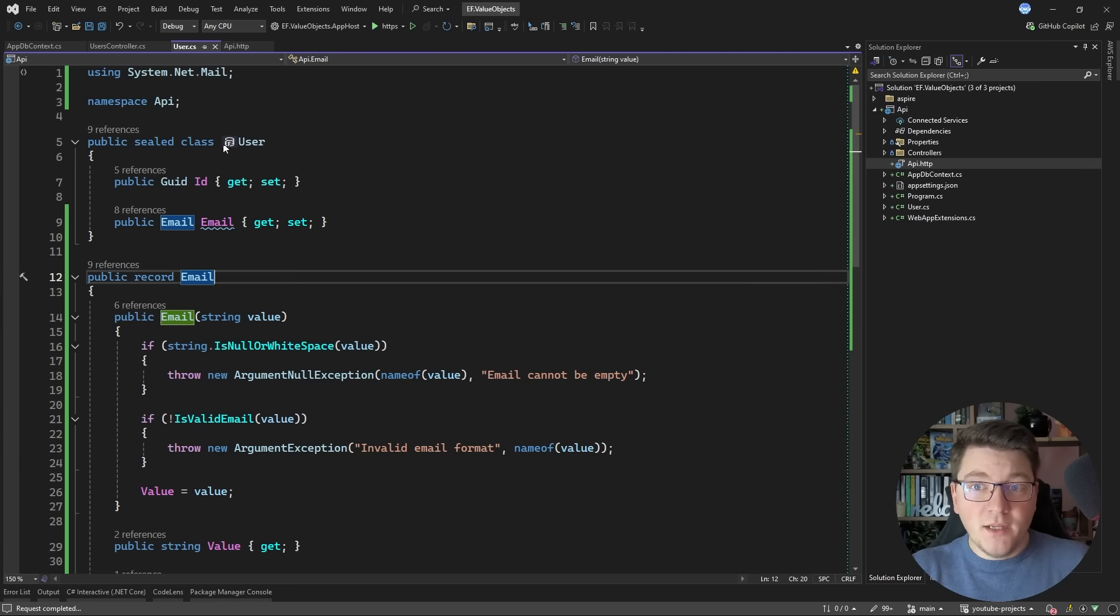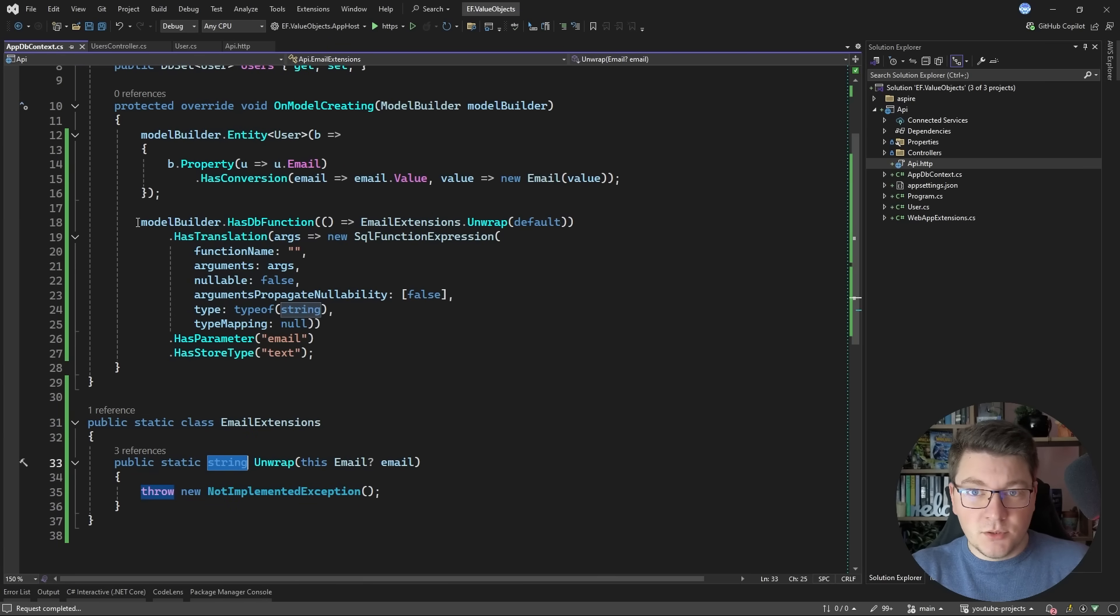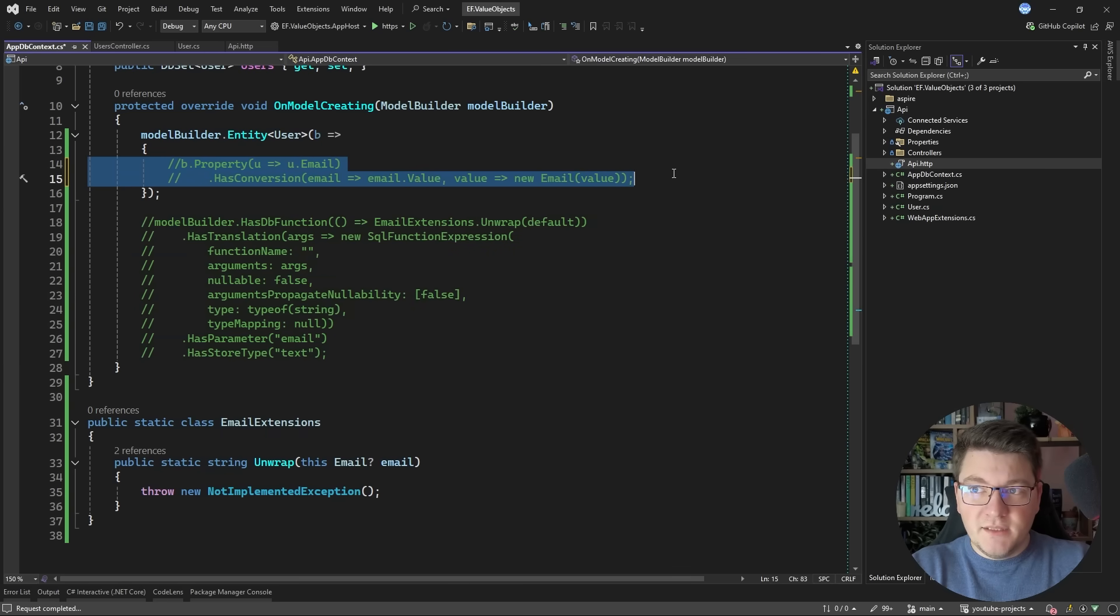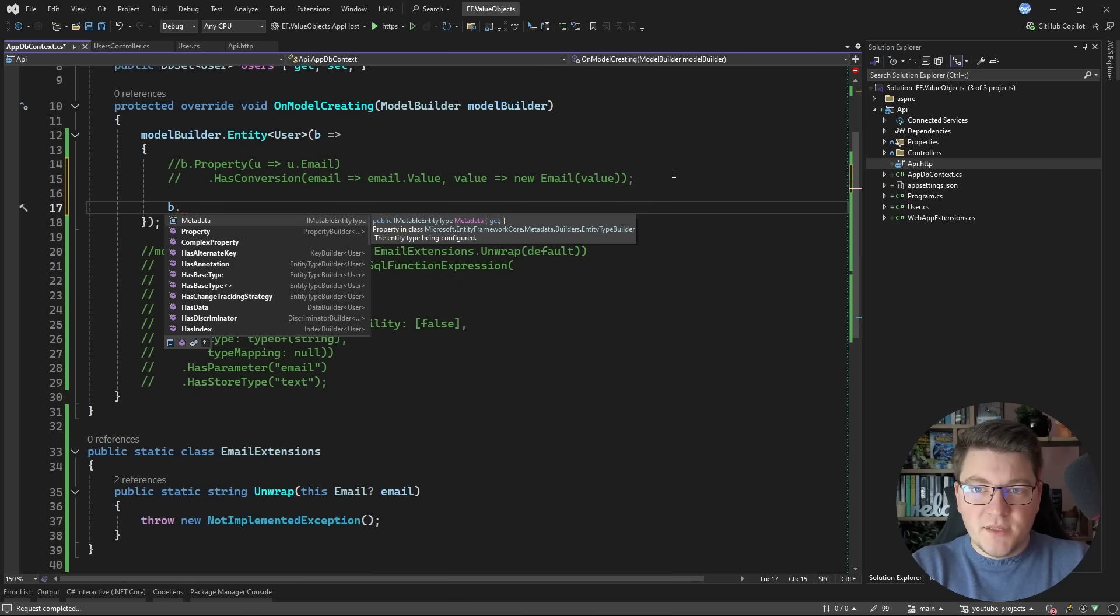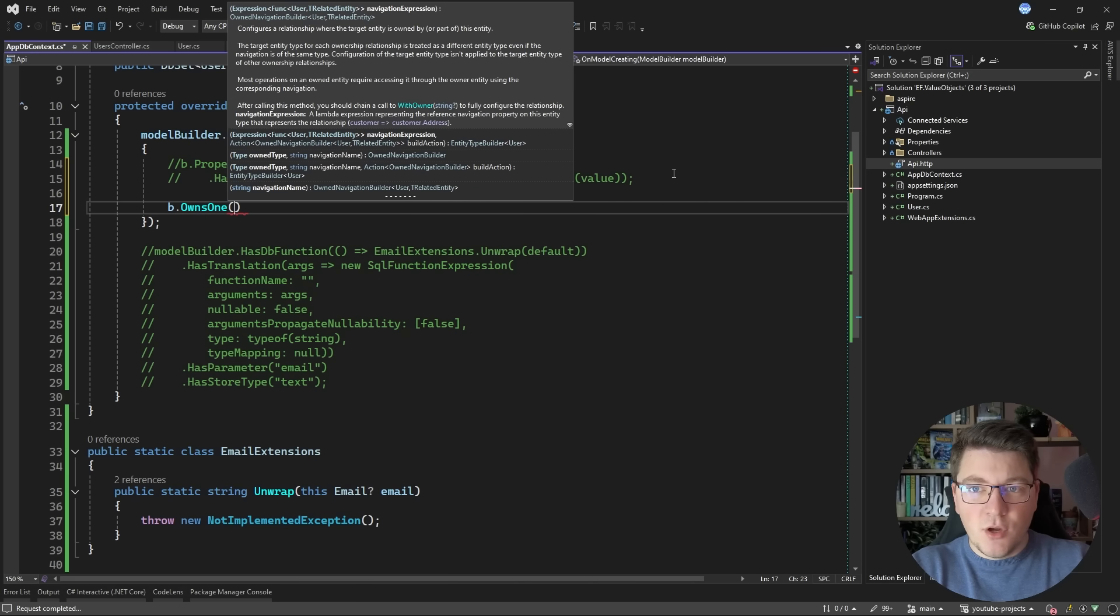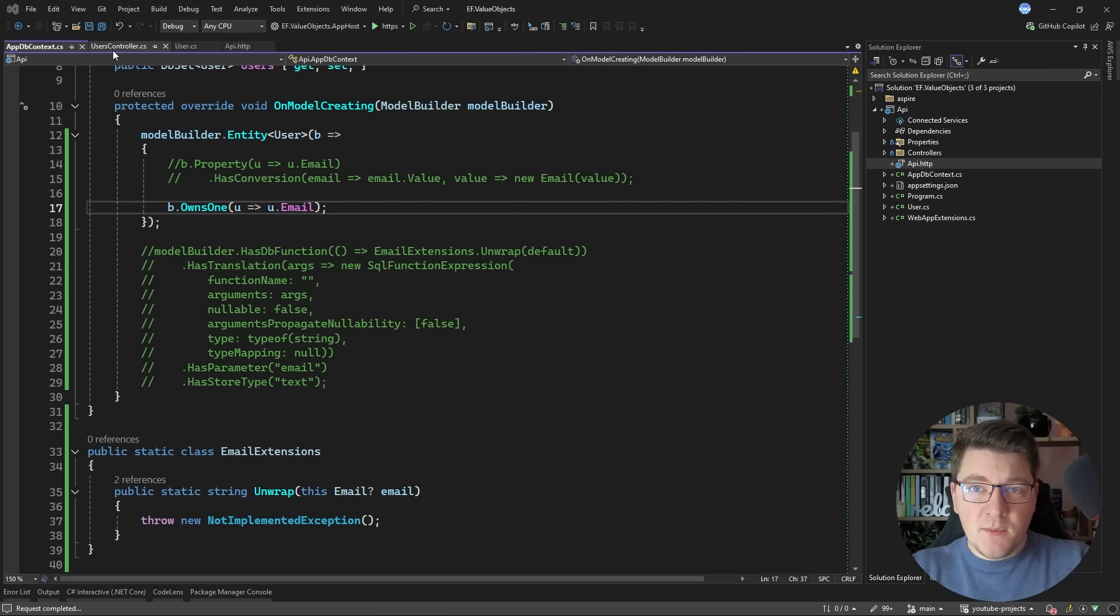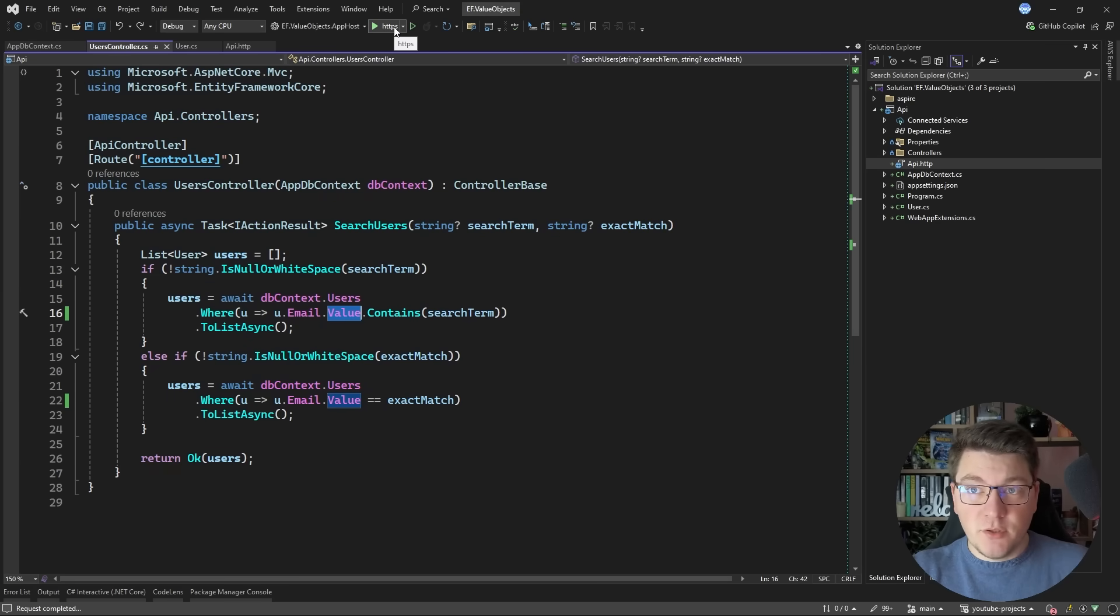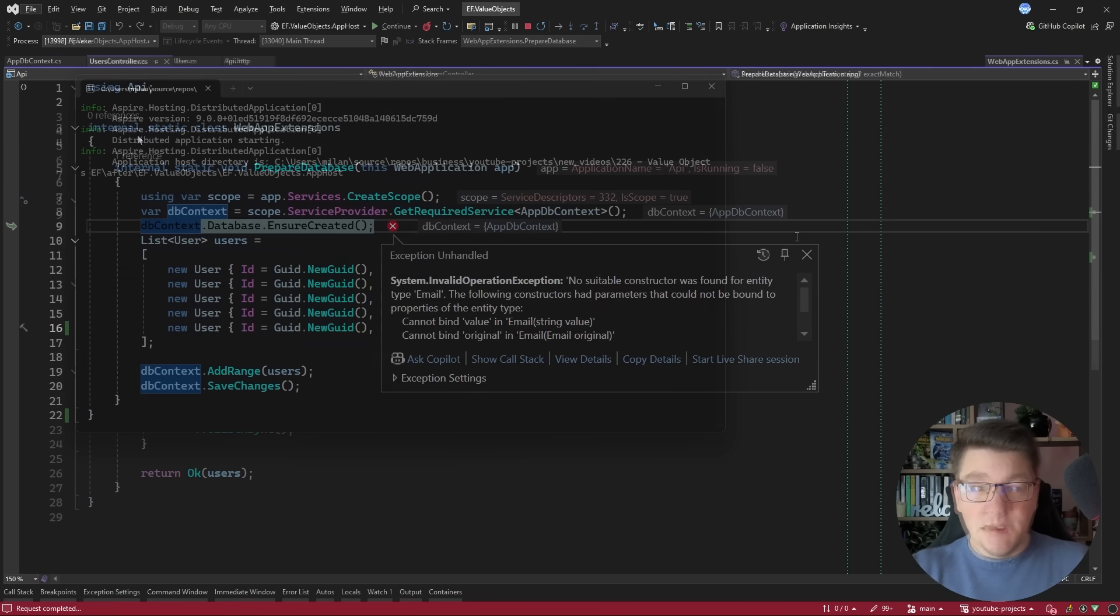If you don't want to define a database function there's an alternative approach that we can explore. And instead of using a conversion to define the email property we can say that the user object owns an email type. And this is going to behave the same from a persistence perspective. So we're still going to end up with EF Core persisting our object in the same database table.